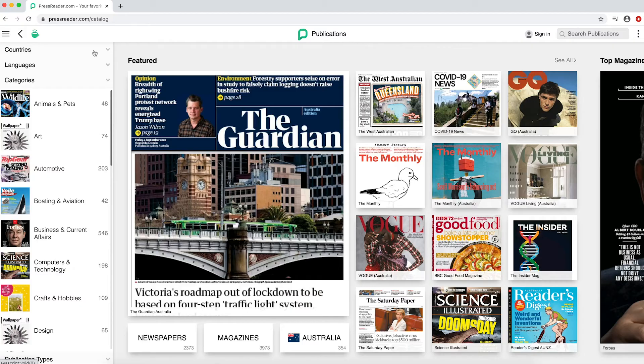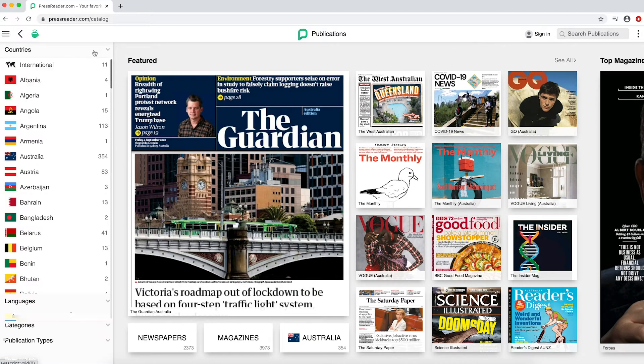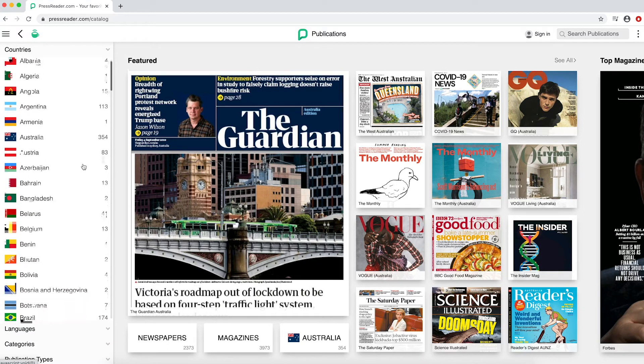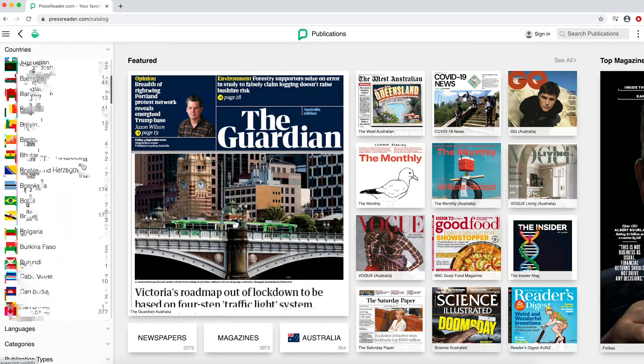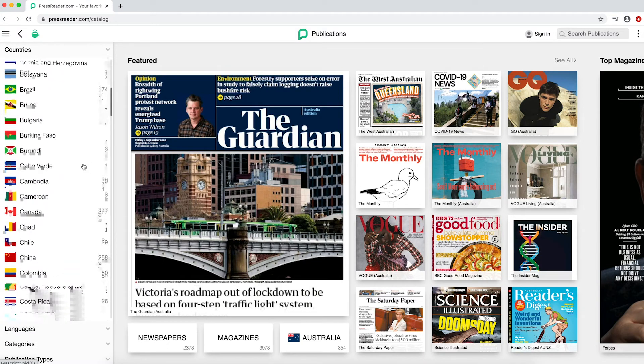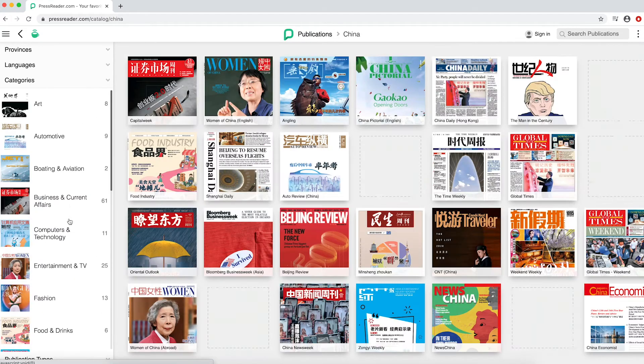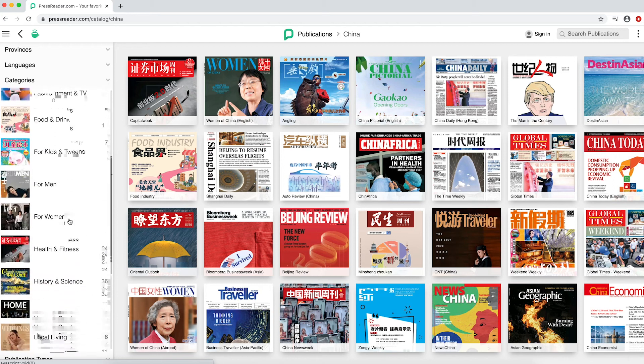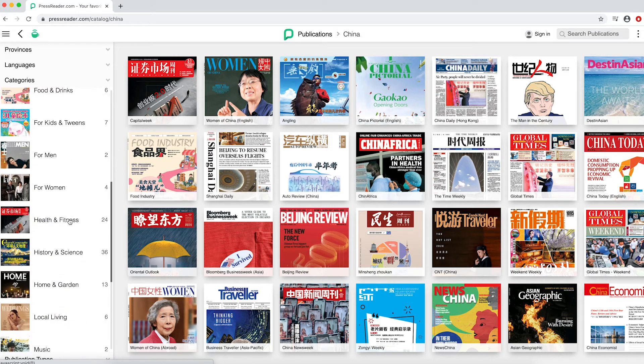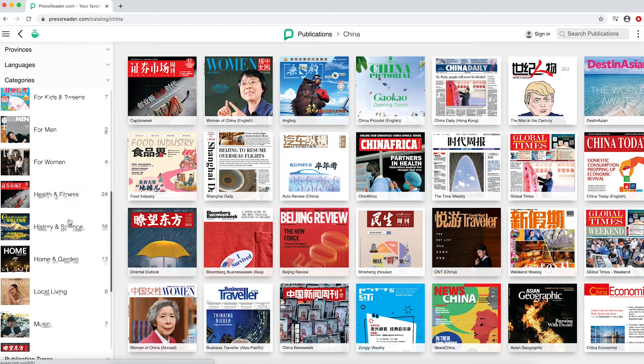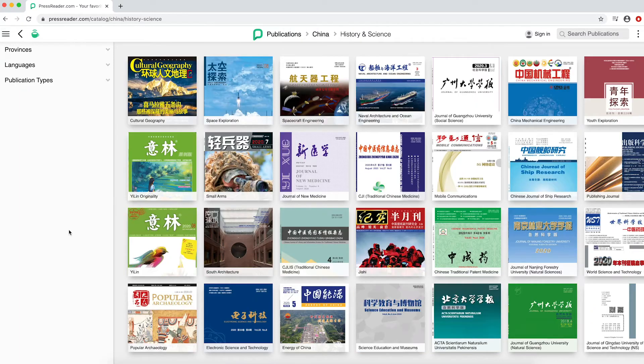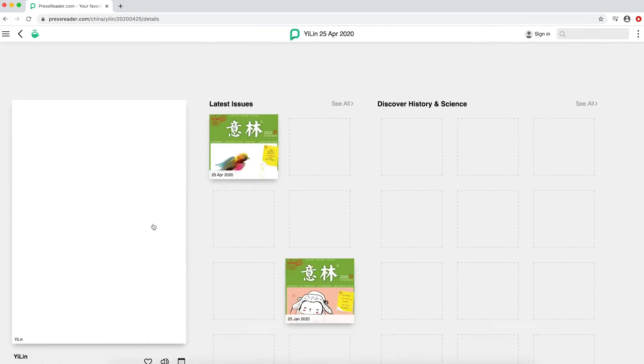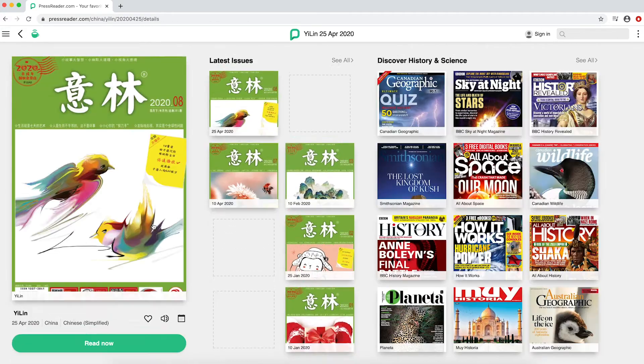To find publications in different languages from different countries, click Countries and a list will appear. Scroll down to select your country of choice. Available publications will be sorted into categories. Click through, just as before, to get reading.